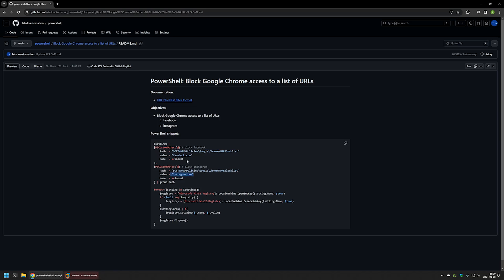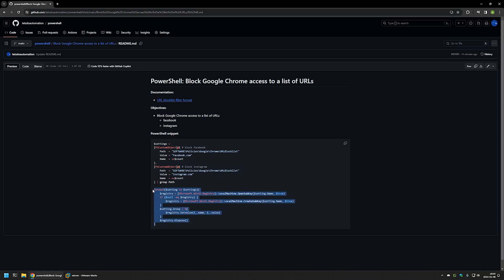This one is for Instagram and this one is for Facebook. Basically, we need to create a list of URLs here that we want to block. Here is the part where PowerShell will go through that list and create all the registry entries in Windows registry. After that, Google Chrome will look at that list and will not allow access for users to those URLs.